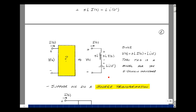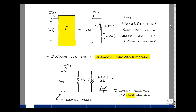Now let's do a source transformation to get a nicer result. The inductance S·L remains the same, but now it's in parallel with a current source whose value is the voltage divided by S·L. The L's cancel, giving I of 0 minus divided by S. This is our initial value of current in the inductance as a step function — like having a switch changing at time T equals 0, where we see a value of current that doesn't jump instantaneously. So we use this as our S-domain model for an inductance.